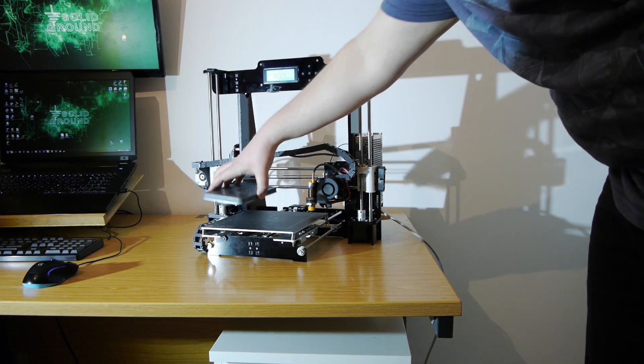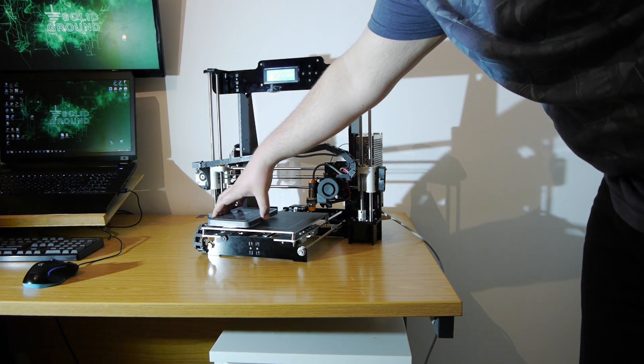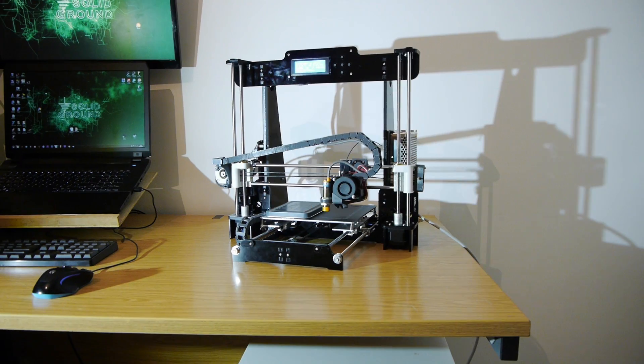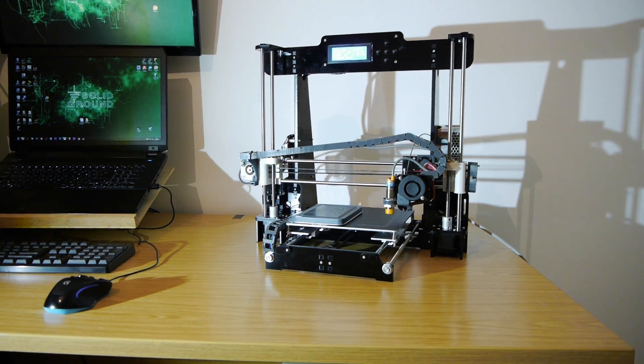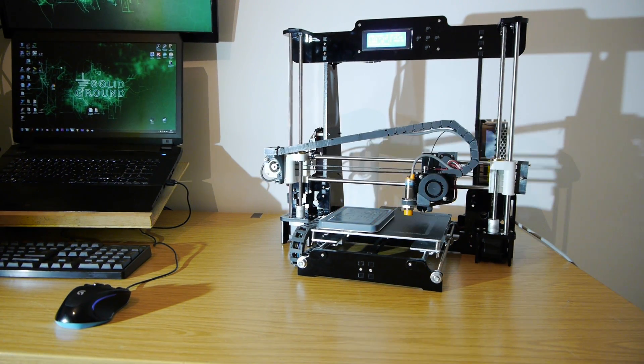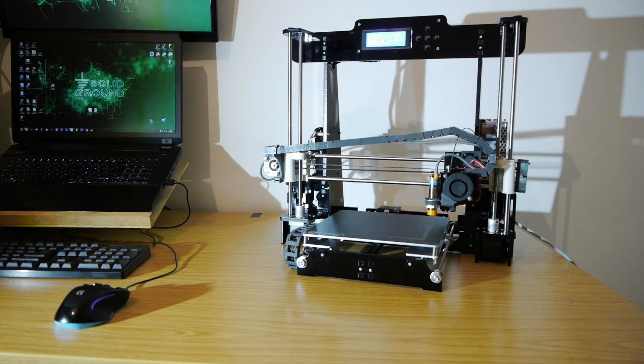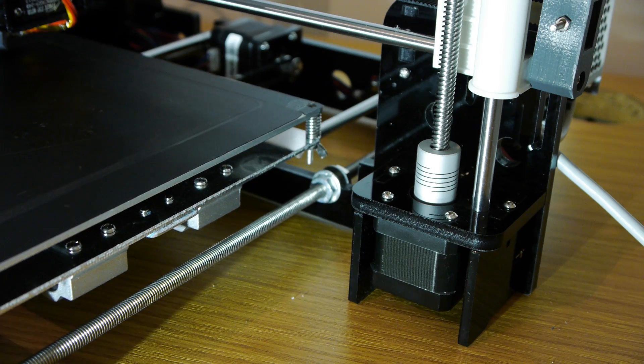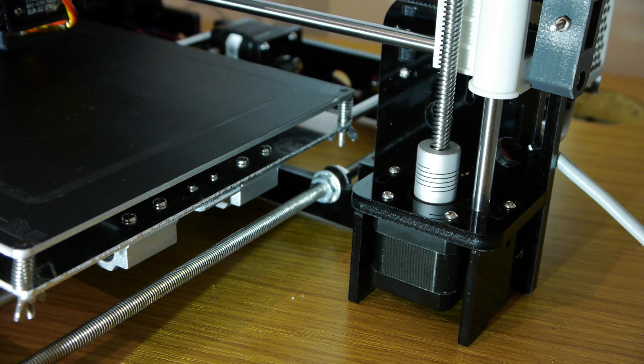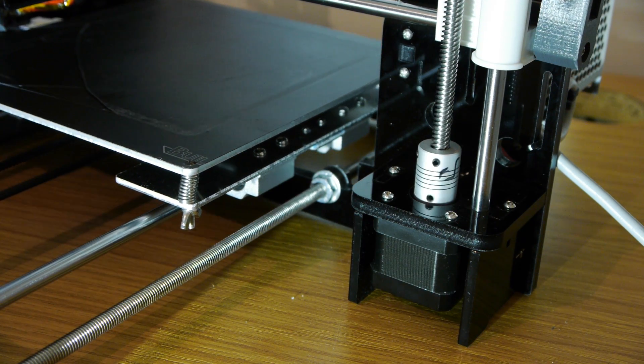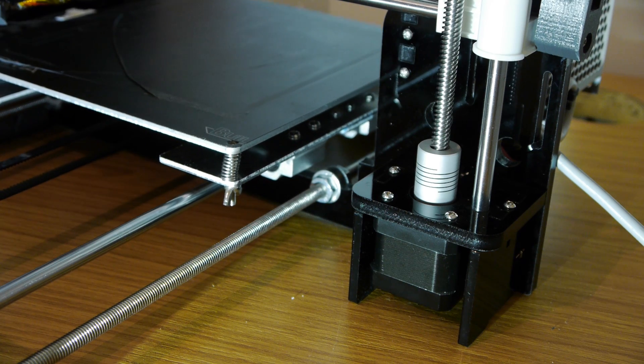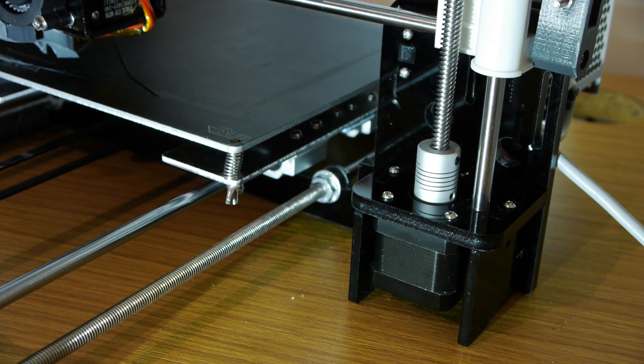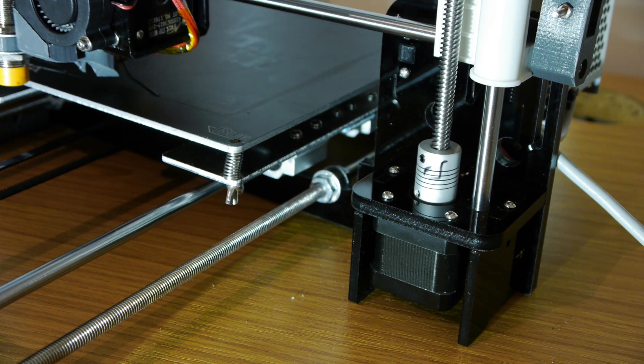I recommend that you test your auto levelling feature straight away by purposely putting the bed on a completely ridiculous angle. That way you'll see the Z-axis move as the head moves from left to right or the build plate moves forward and back. If the Z-axis doesn't move, then it's obviously not working correctly.